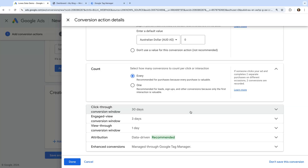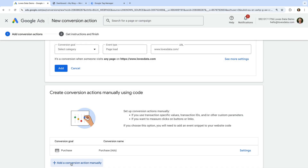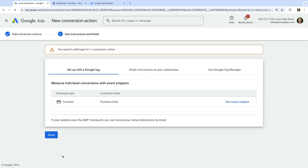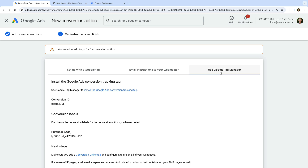Now that we've configured our conversion, let's click Done at the bottom. We can see our conversion, so let's click Save and Continue. We're now given the instructions for tracking the conversion on our website. Since we're going to use Google Tag Manager, let's select the Use Google Tag Manager tab. Now we need to copy the Conversion ID and we also need to copy the Conversion Label.